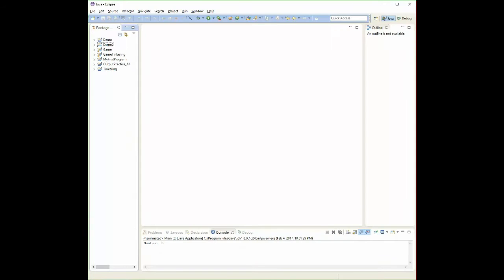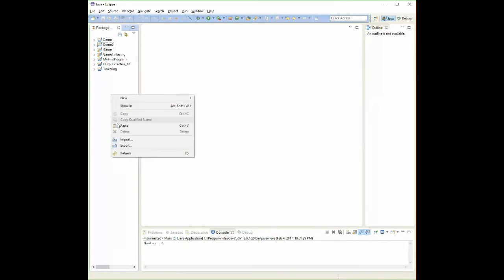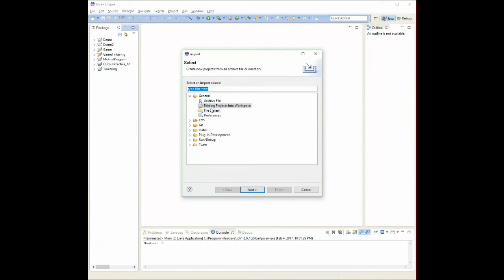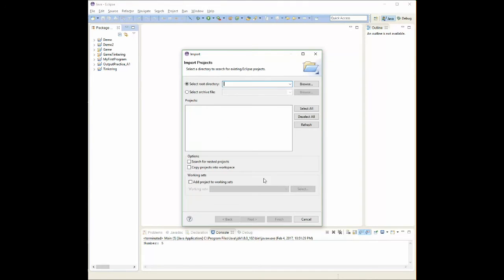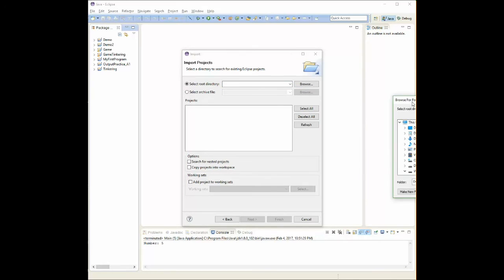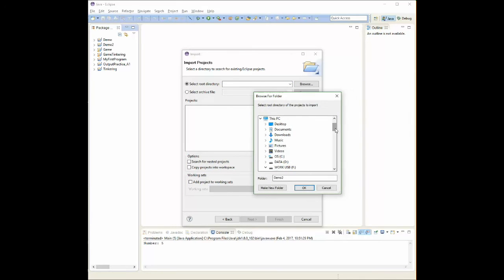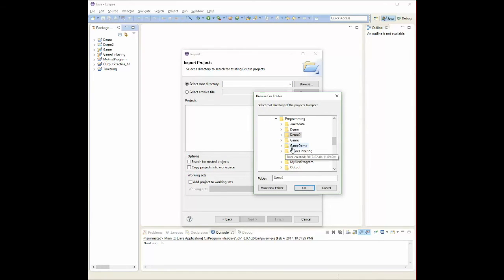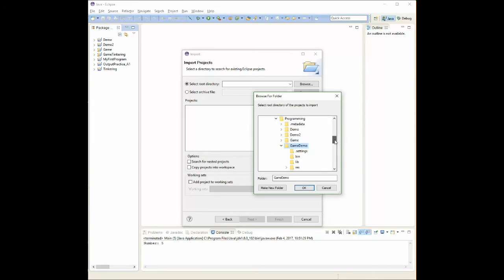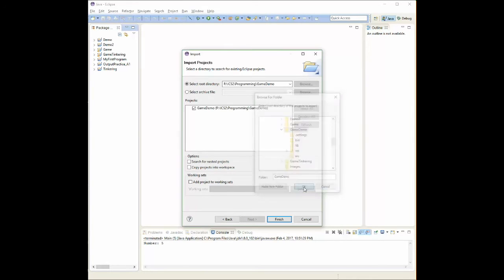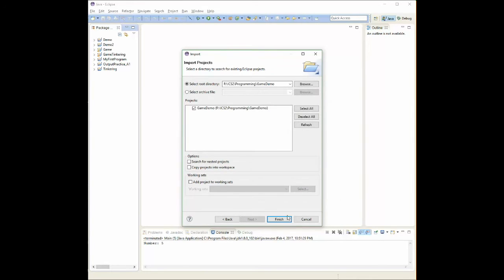Now if we go to Eclipse, we have to go through the import process again because it is not set up properly. So we need to right-click on here. Import. We're going to say yes, general existing projects in a workspace. Click next. We're going to browse. And we've got to find that place that we just added it to. So here's game demo. It's underneath my programming folder. I'm just going to hit OK and hit finish.